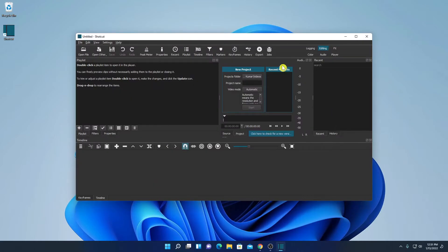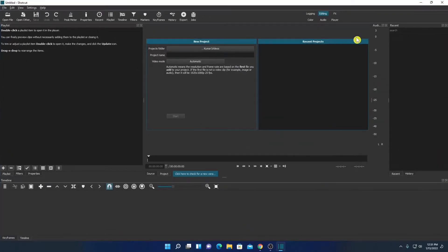So this is the interface of Shortcut video editor. Let me maximize this window. So here we have all the required tools that are needed to edit your video.